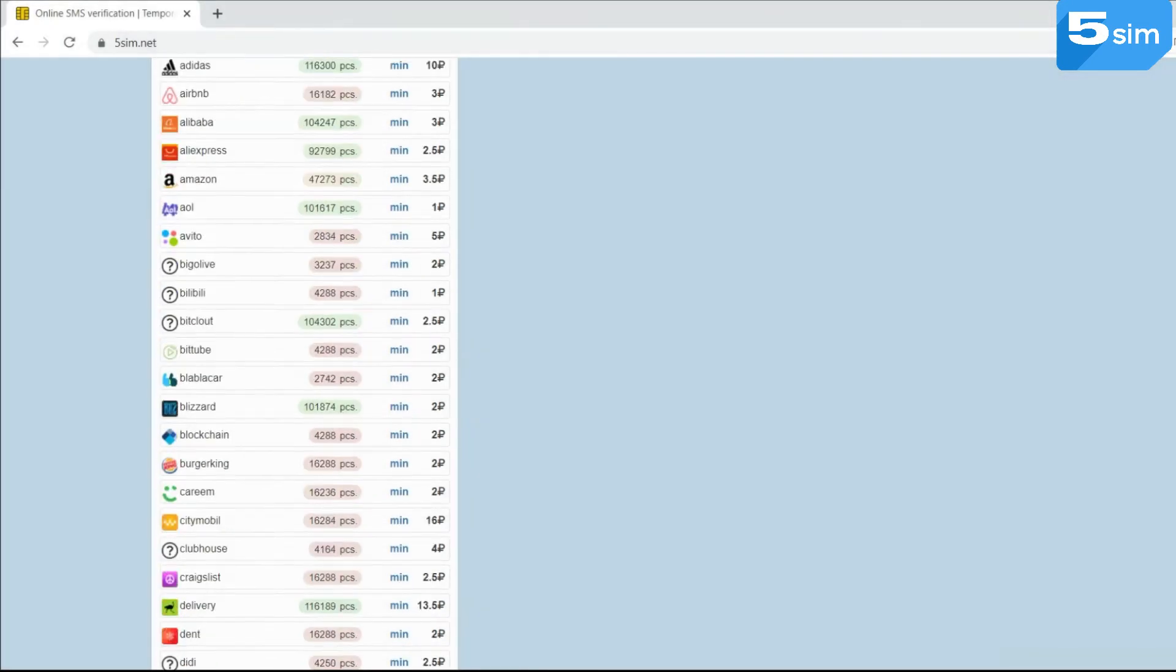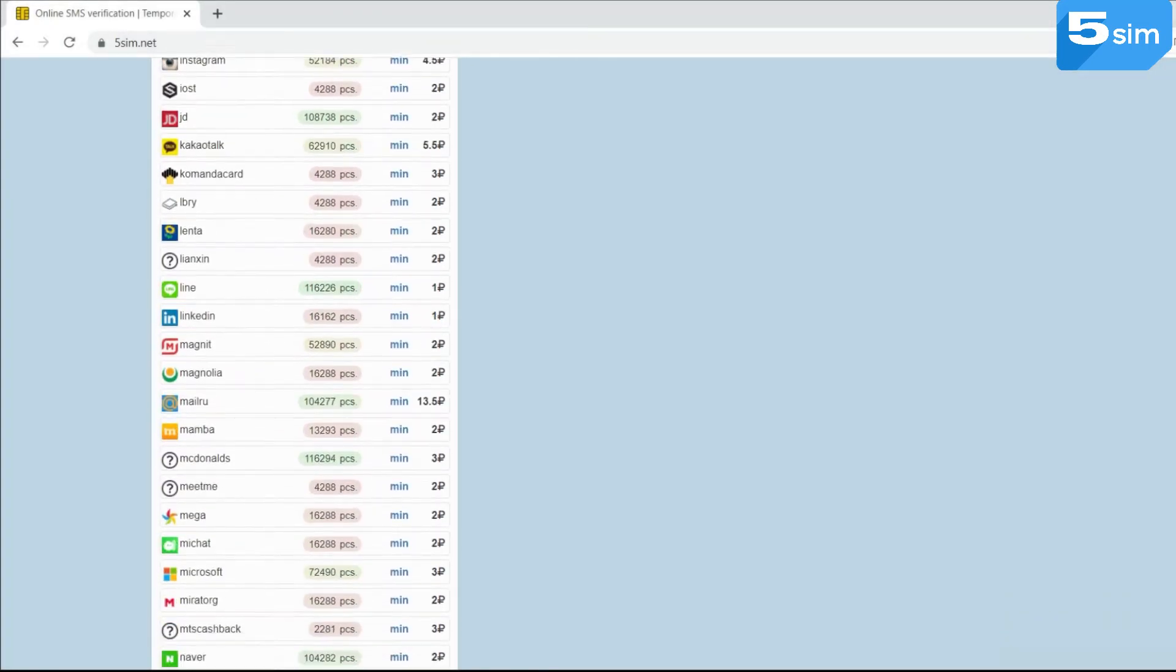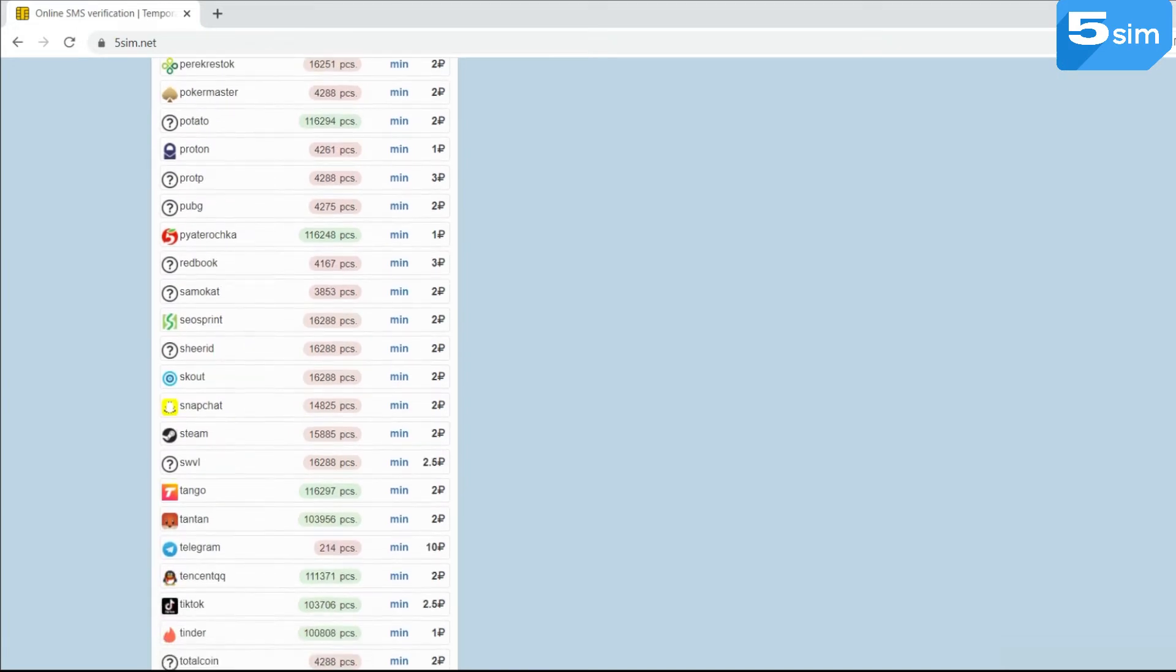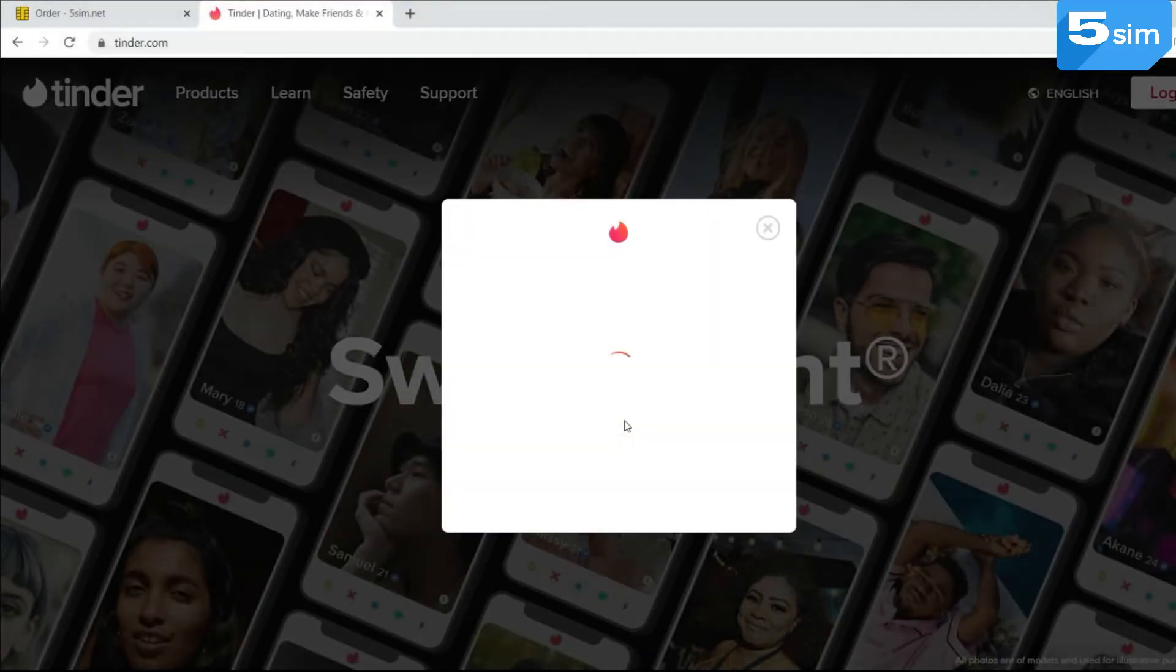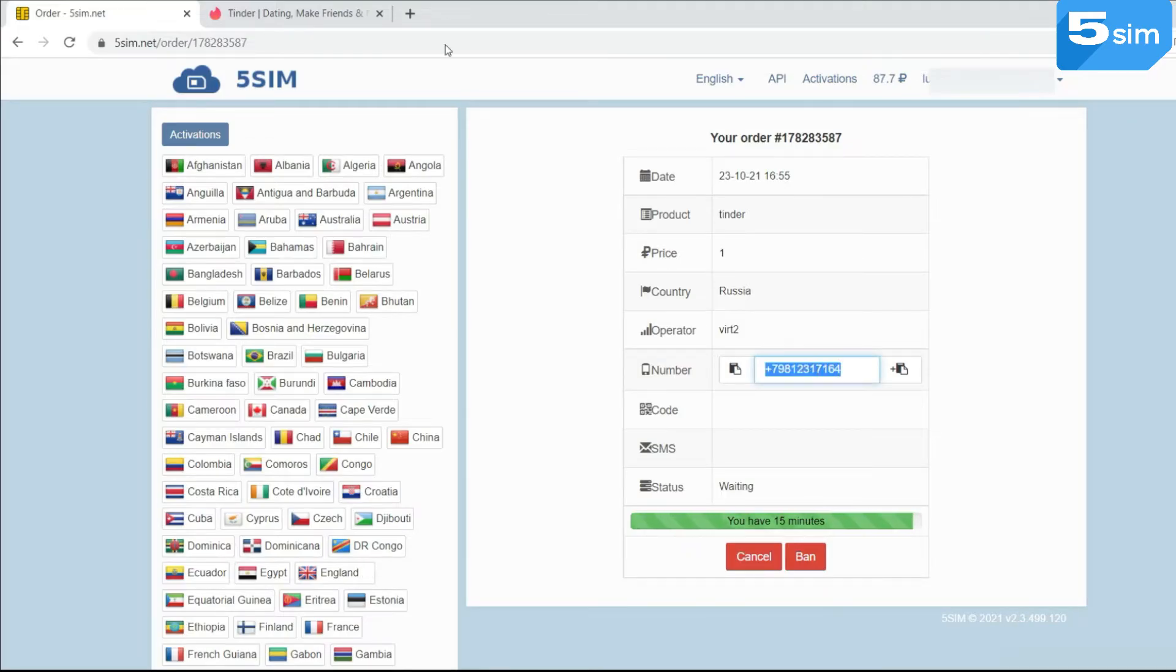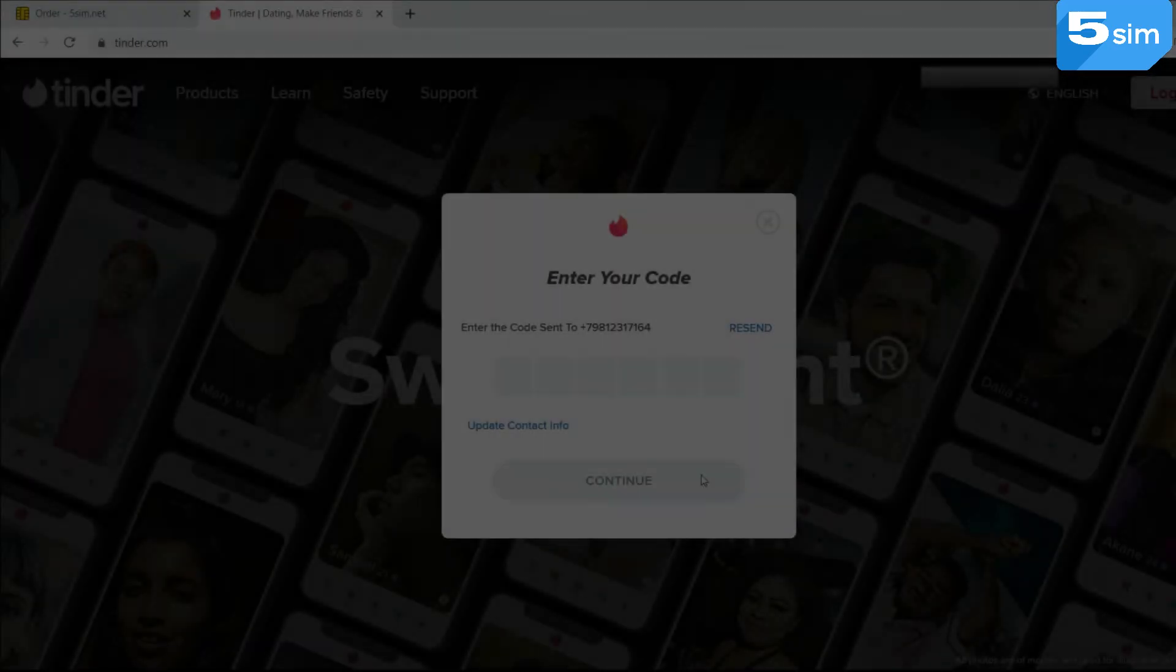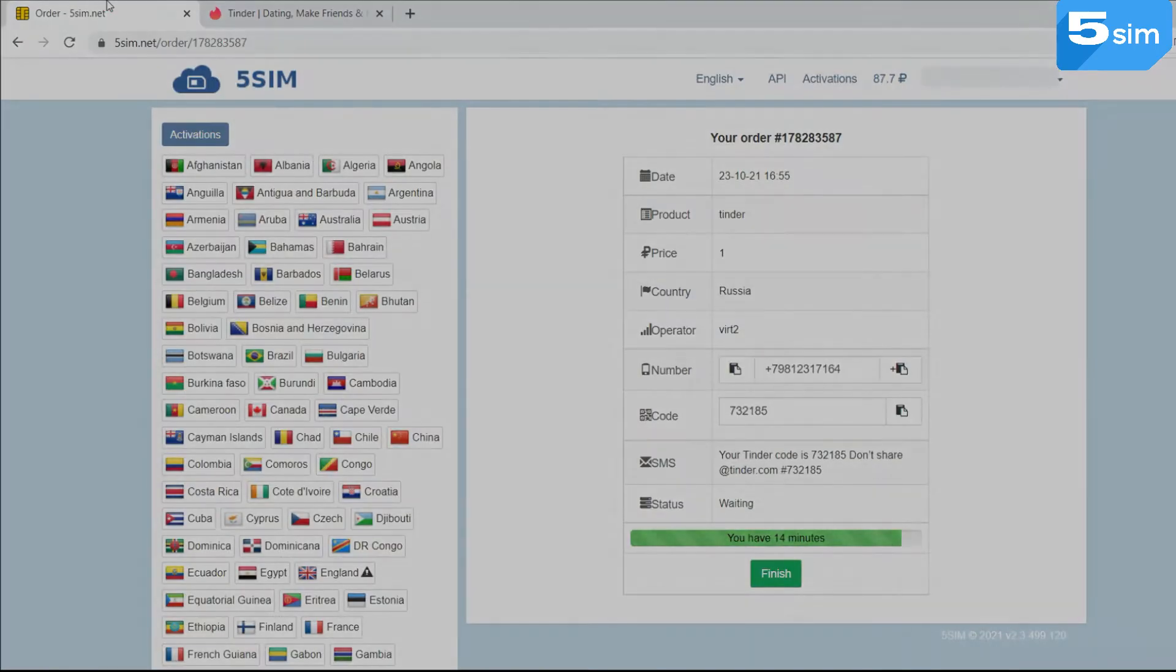Now we will clearly demonstrate to you how to get a code, for example, for Tinder registration. We select the country. We select the service. In the opened order window, the system offers us a phone number. We copy and pass it in the field for Tinder registration. And then we wait to receive an SMS with a code to the issued number. The code came, we copy and pass the code and create a page.